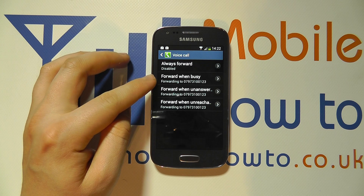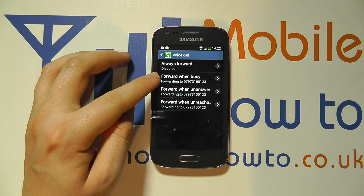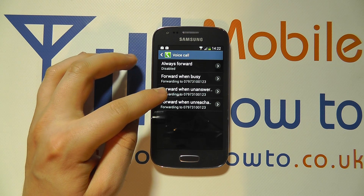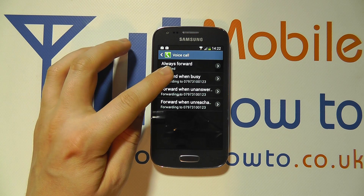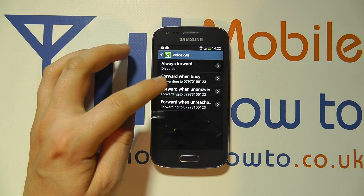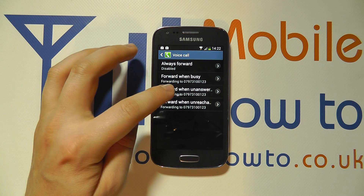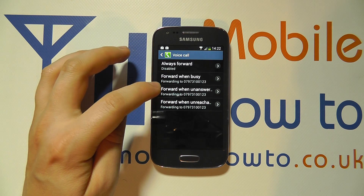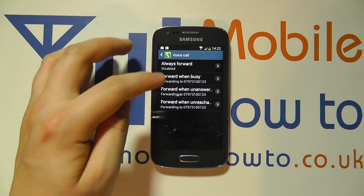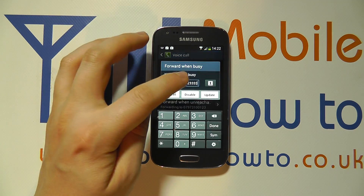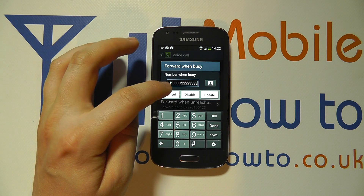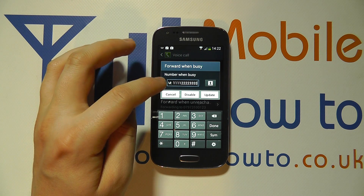You can also set other scenarios: forward when busy, forward when unanswered, and when you're unreachable. So if you're on the phone it could forward to your office number; when it hasn't been answered it might forward through to your voicemail. It's really up to you and you can tap into each one of these and configure them as you like.